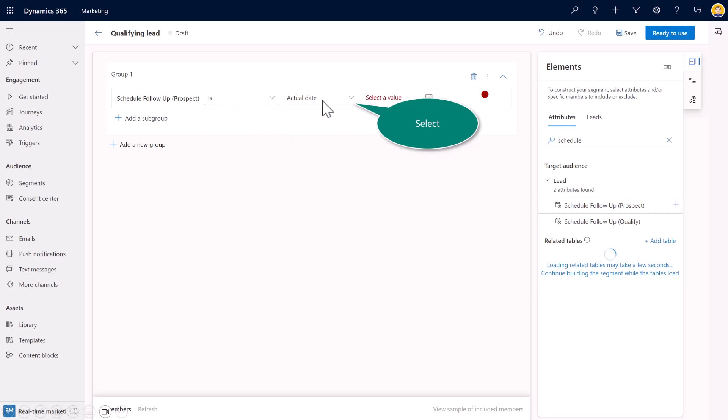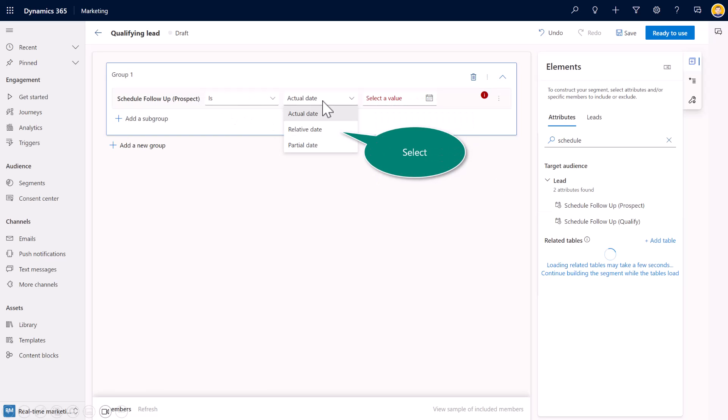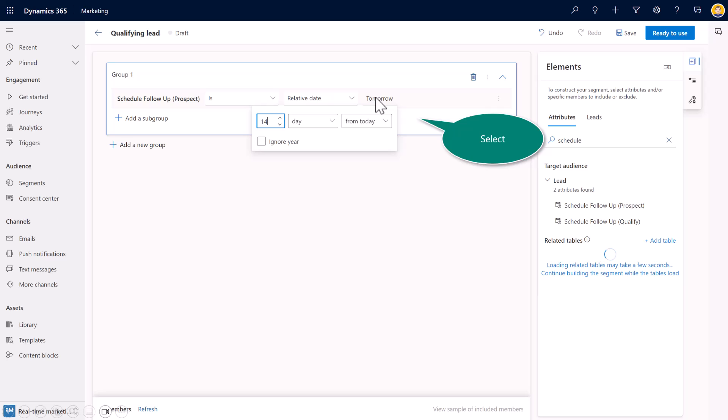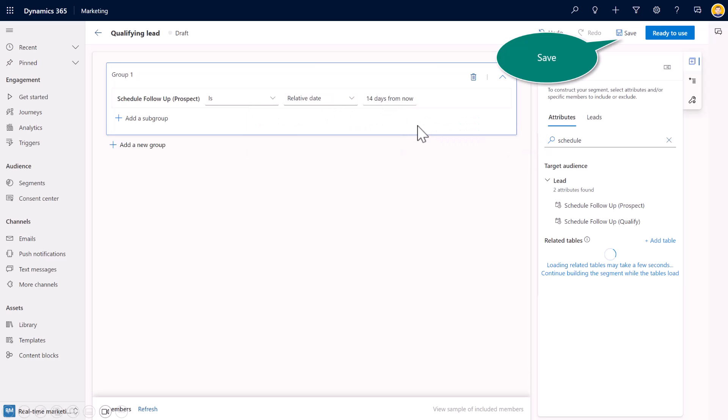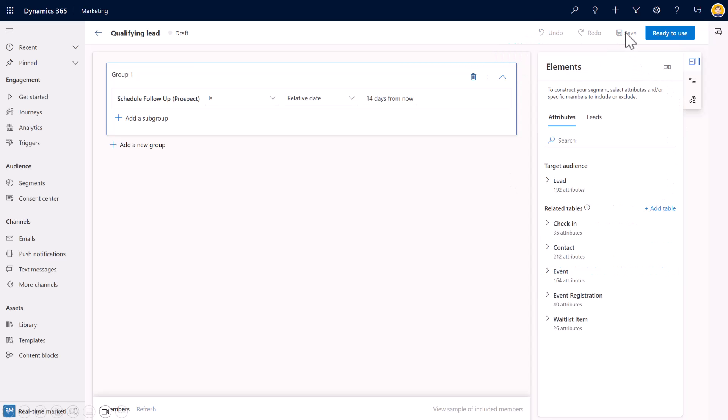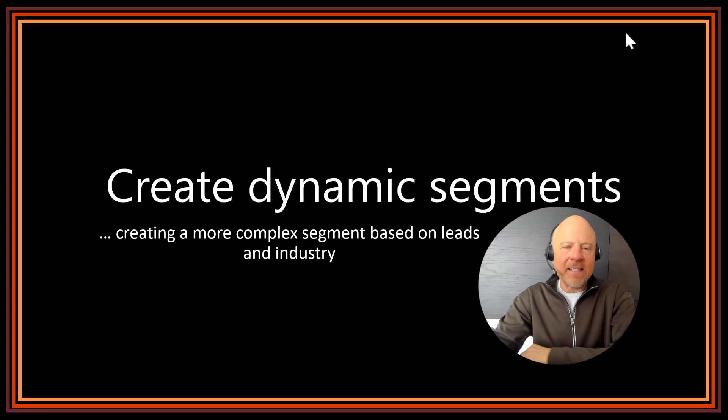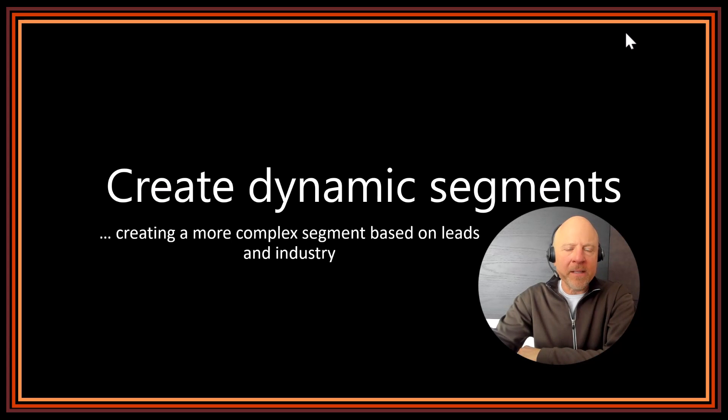And then go ahead and select, or you could switch here. Maybe there's an actual date versus a relative date. I'm going to choose the relative date, which is a timeout in the future. And then I'll choose 14 days from today. So I'm going to go ahead and save that. And I have created yet another segment, this time based on our leads inside of marketing.